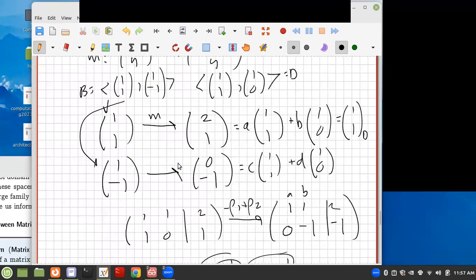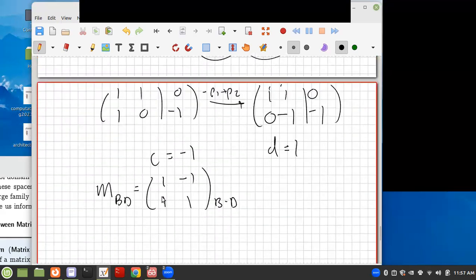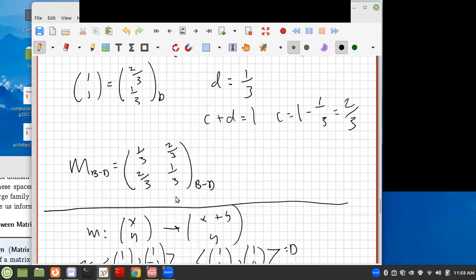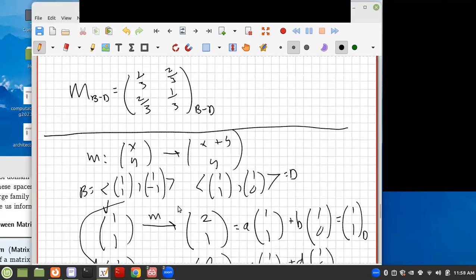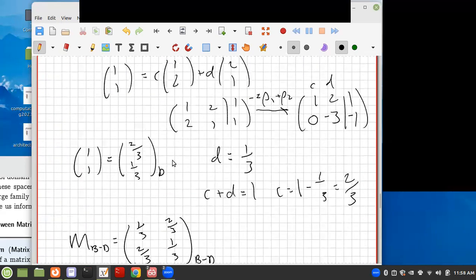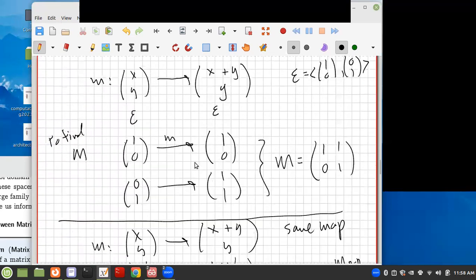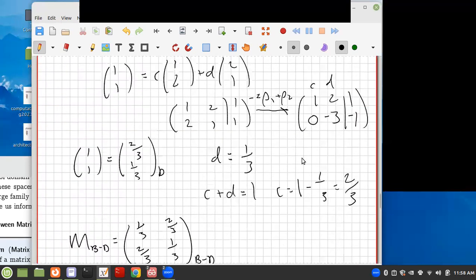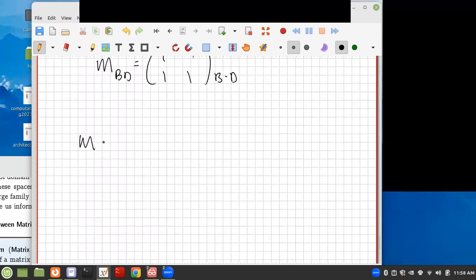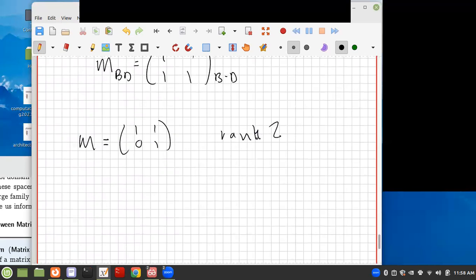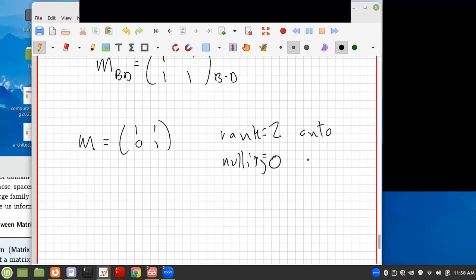So you can see that by choosing different bases, you can get almost any entries you want in the matrix. But the key point is: given a map and a basis, you can find the matrix that represents it. Going back to the standard basis case, M = [1,0; 1,1], which is already in echelon form. So rank = 2, and since 2 + nullity = 2, nullity = 0. The map is onto and one-to-one.